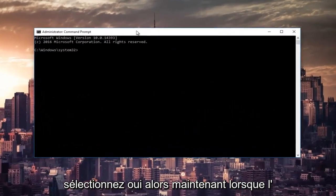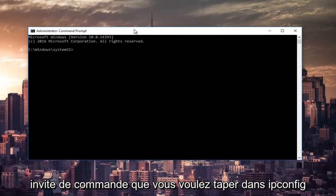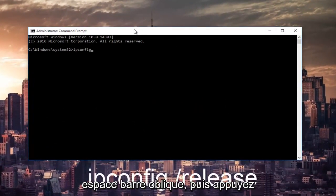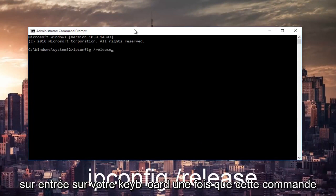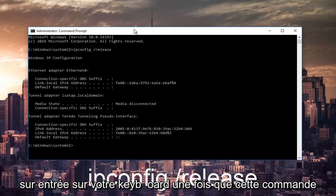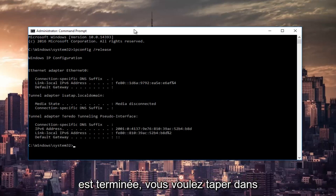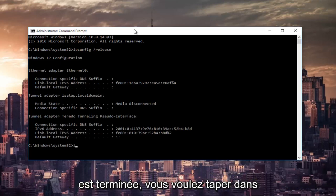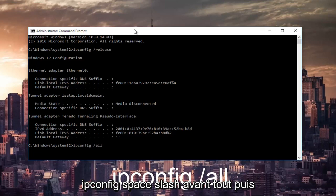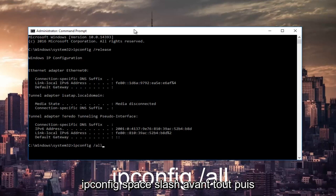So now in the command prompt you want to type in ipconfig space forward slash release and then hit enter on your keyboard. Once that command is done executing, you want to type in ipconfig space forward slash all, then hit enter again.